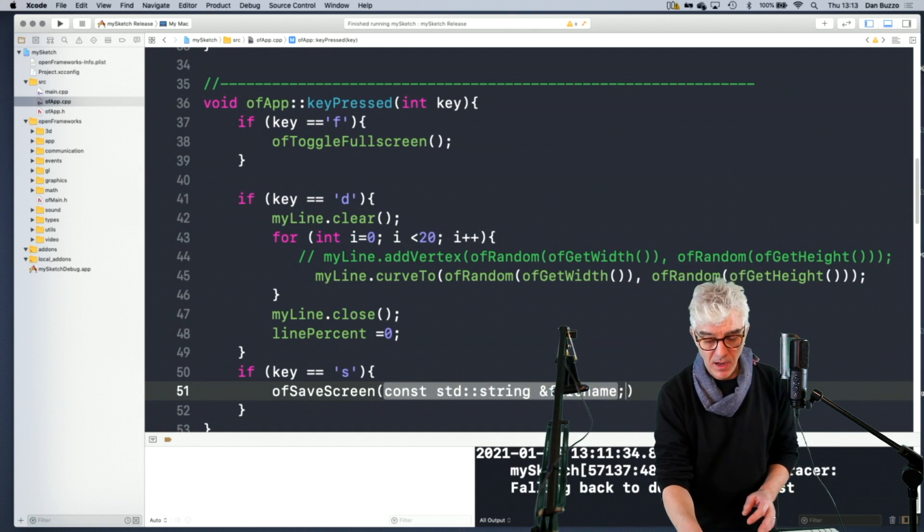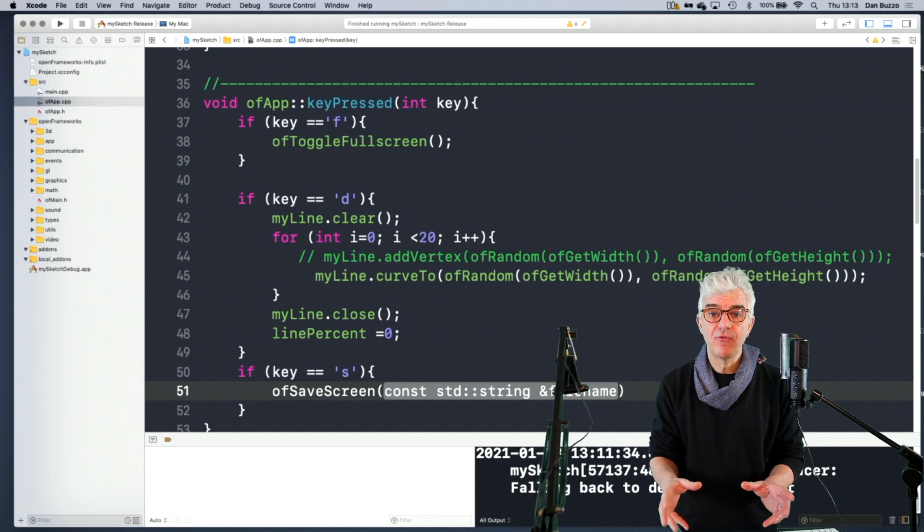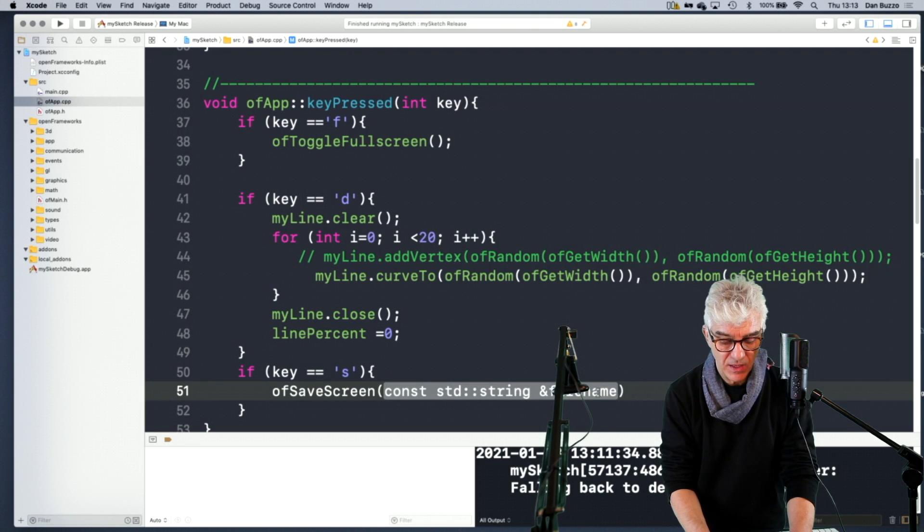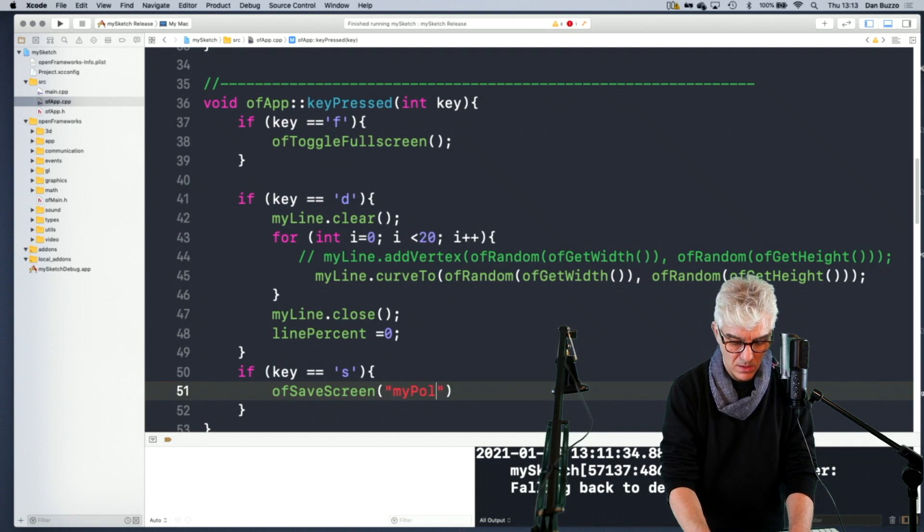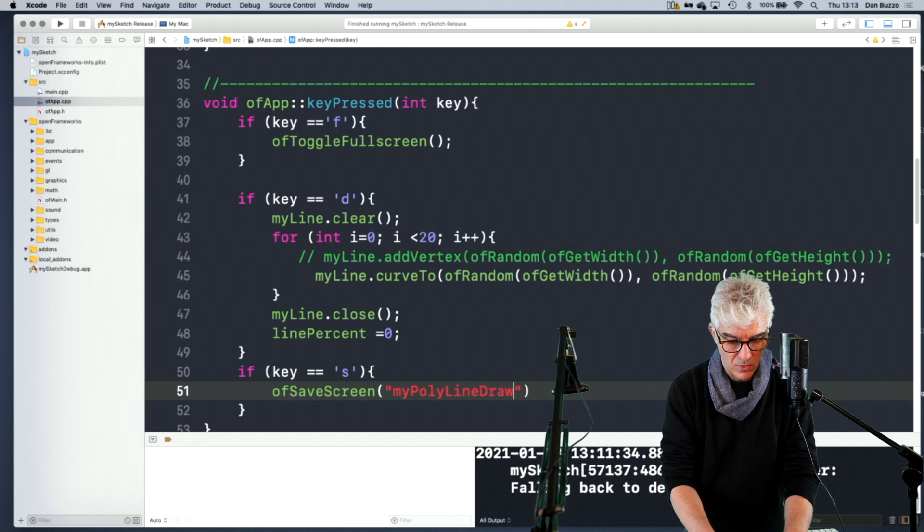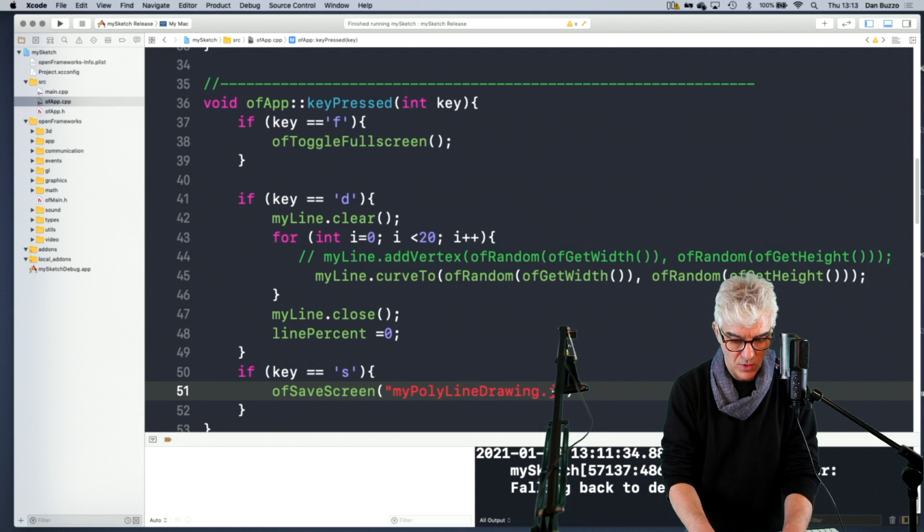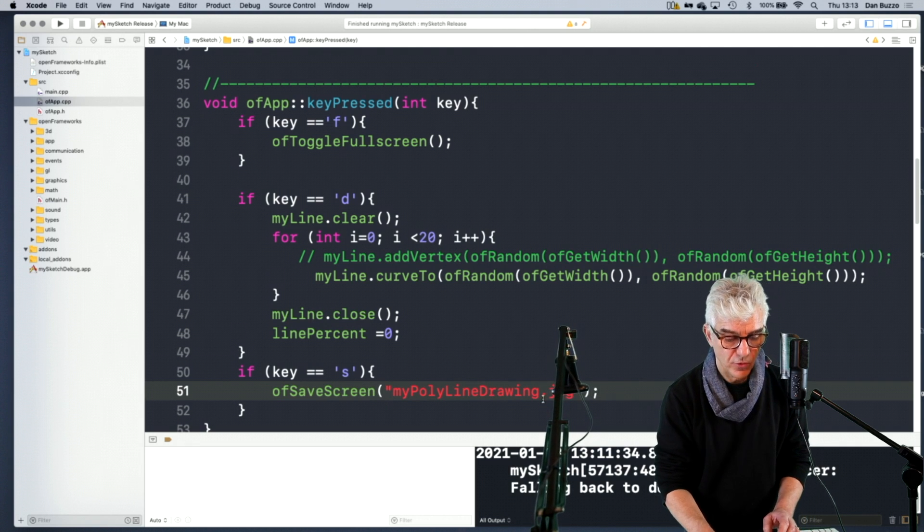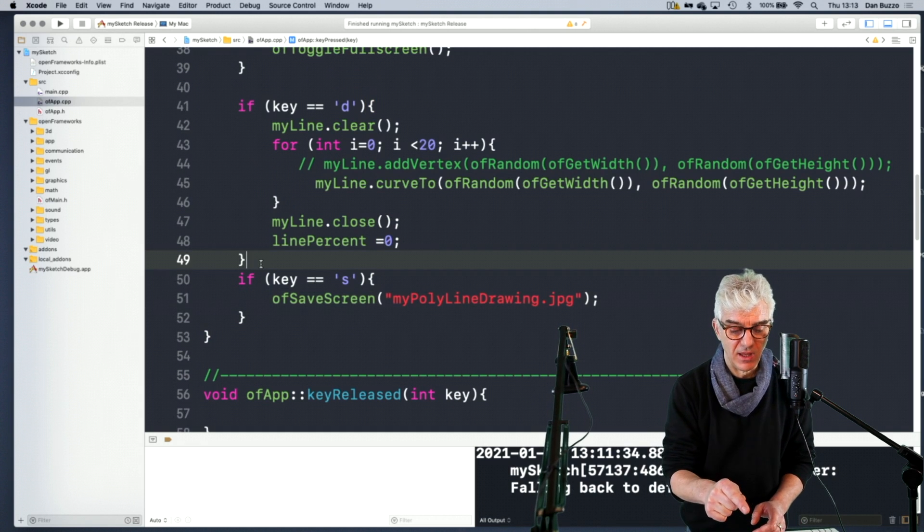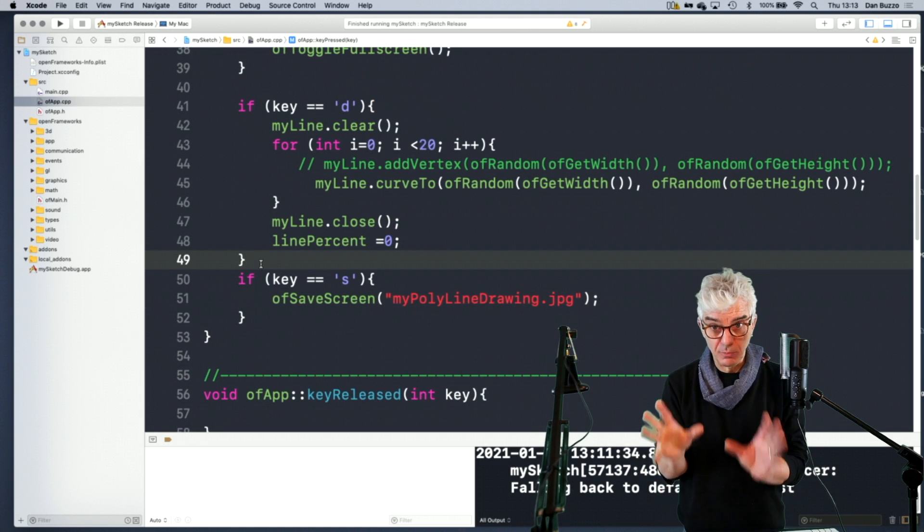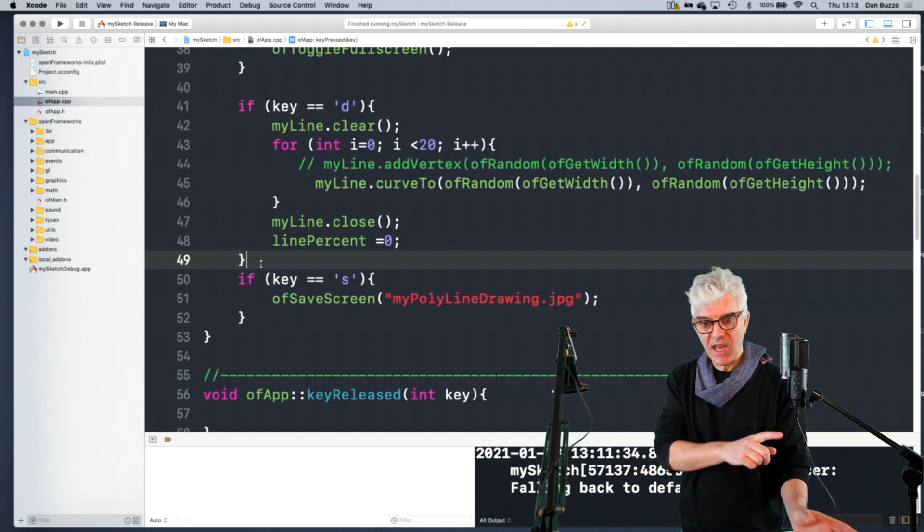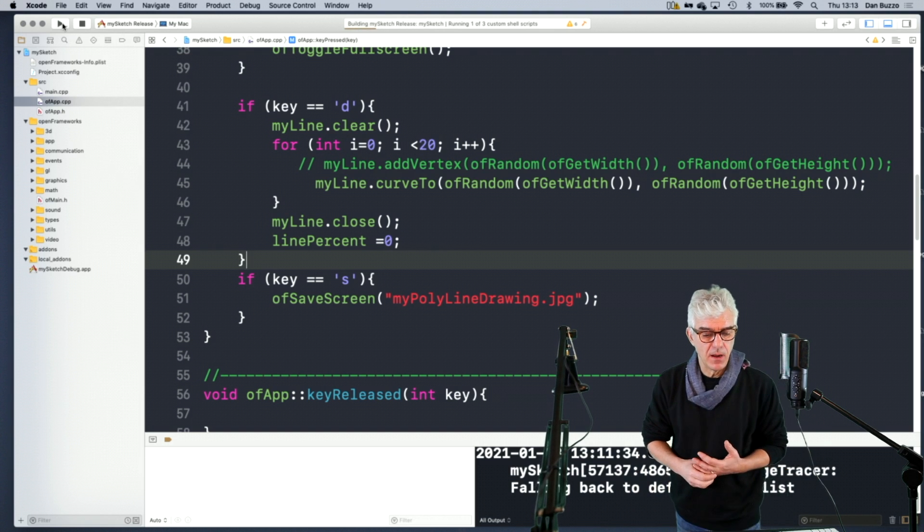And what it wants to be passed is the name of a file. And it usually saves out as a JPEG. So I can call this myPolylineDrawing.jpg. So now when I press the S key, it's going to save me out whatever's on the screen as pixels. So it's pixel data, it's JPEG, and save it out to disk. So let's see if we can run that and make it happen.